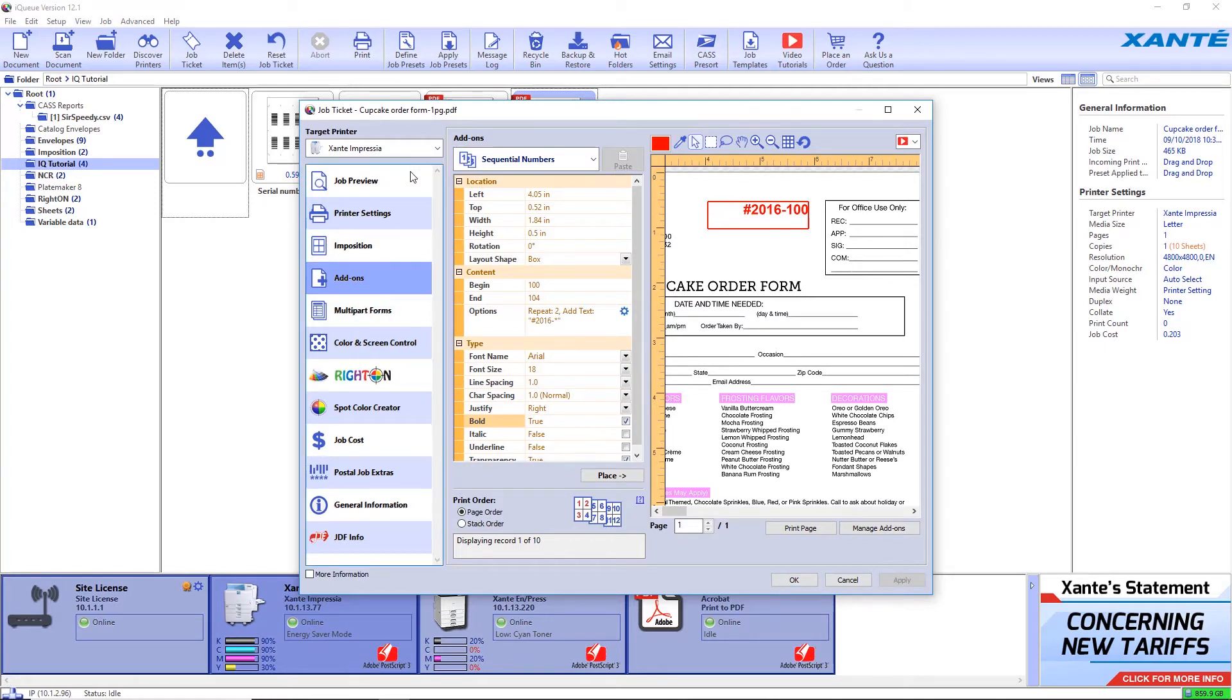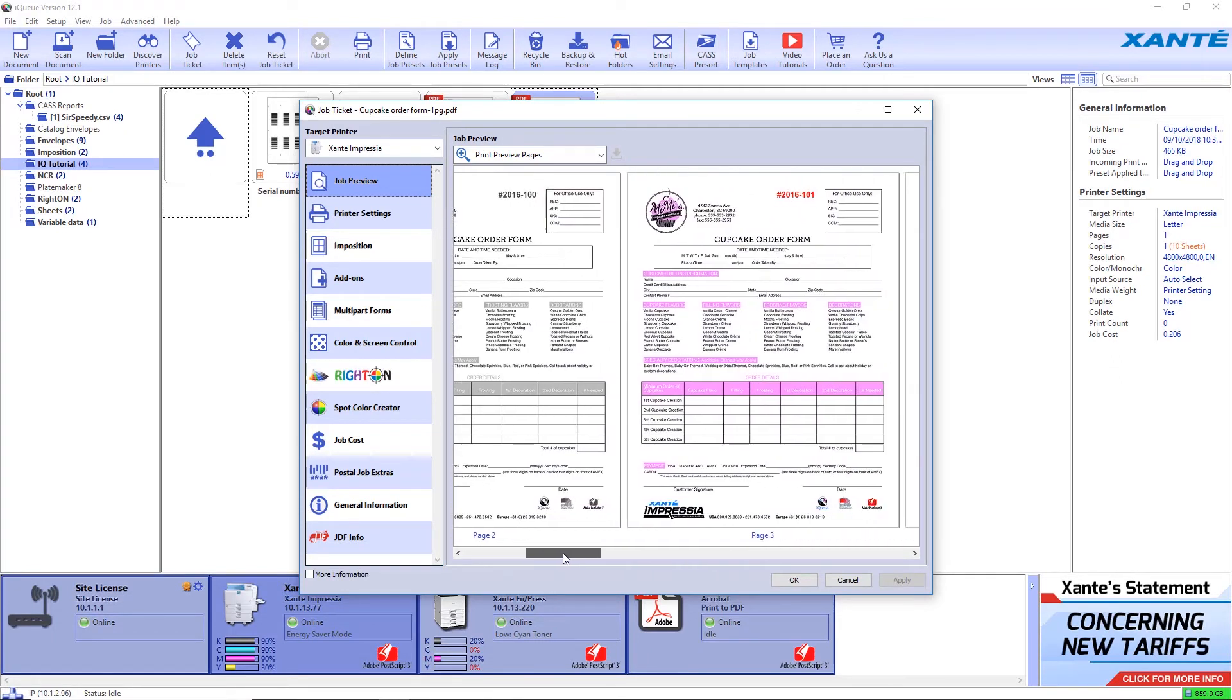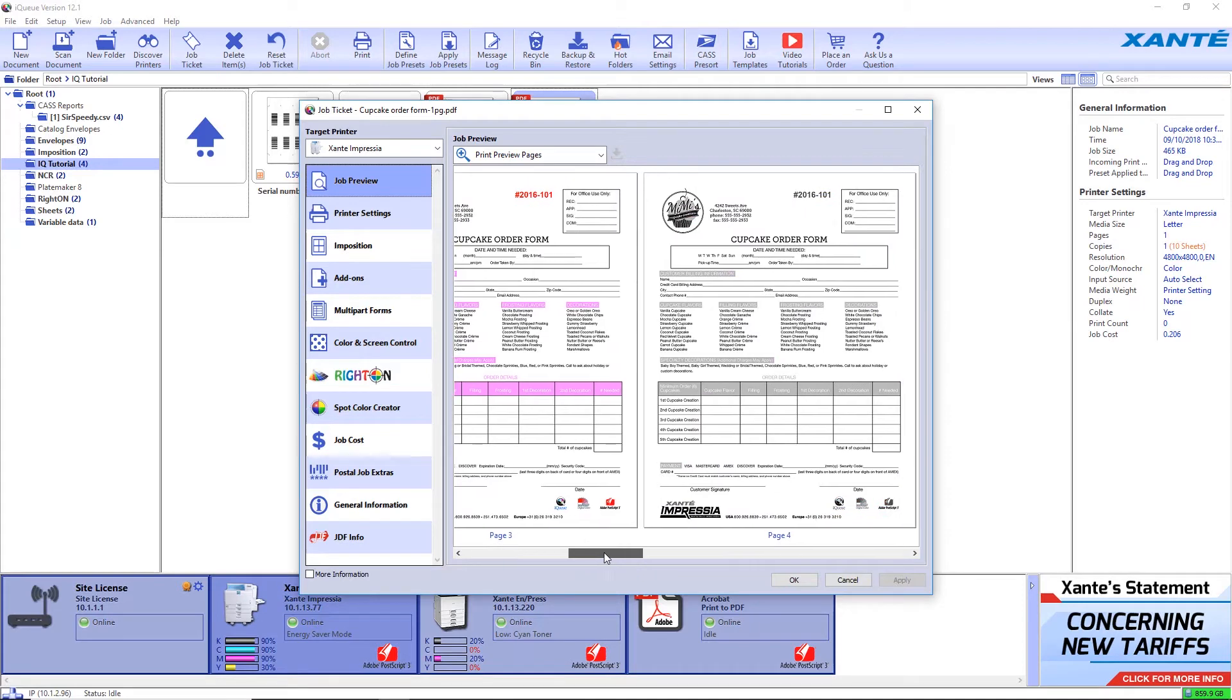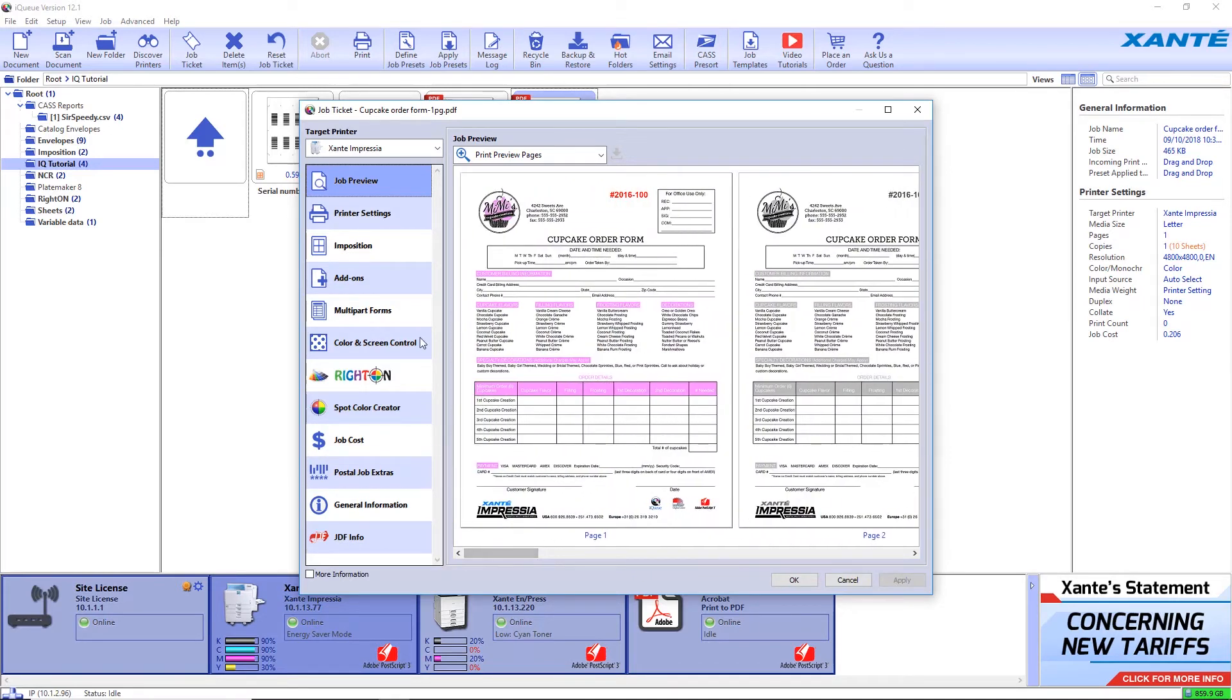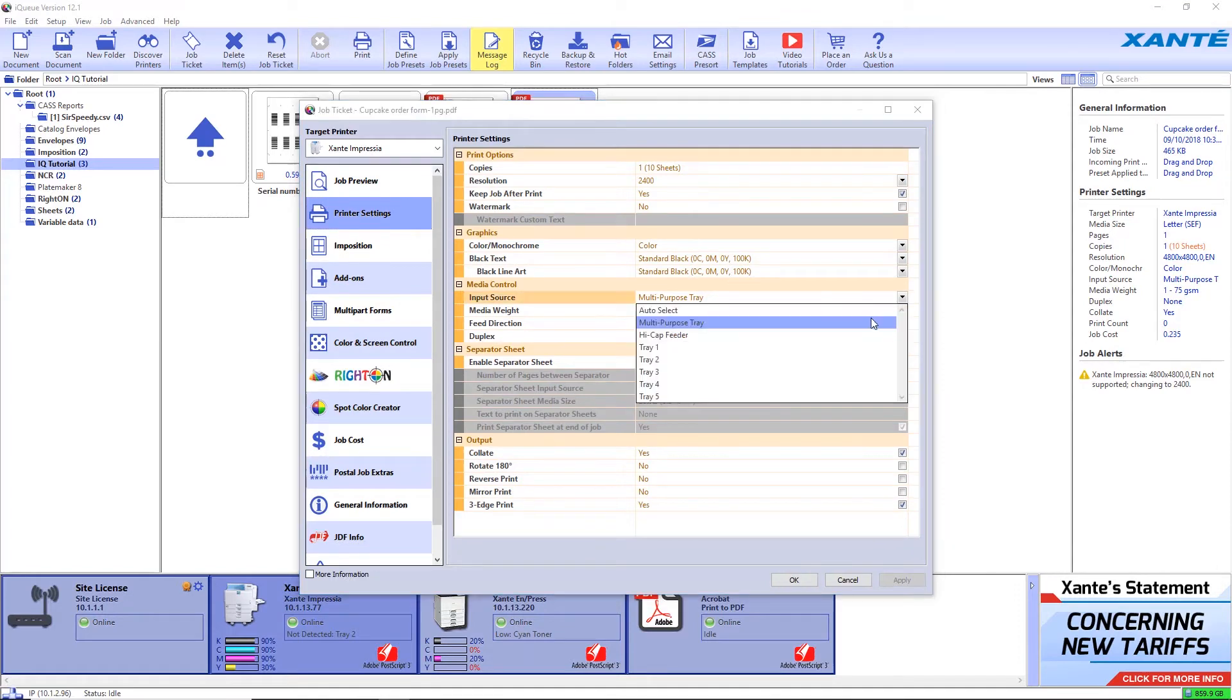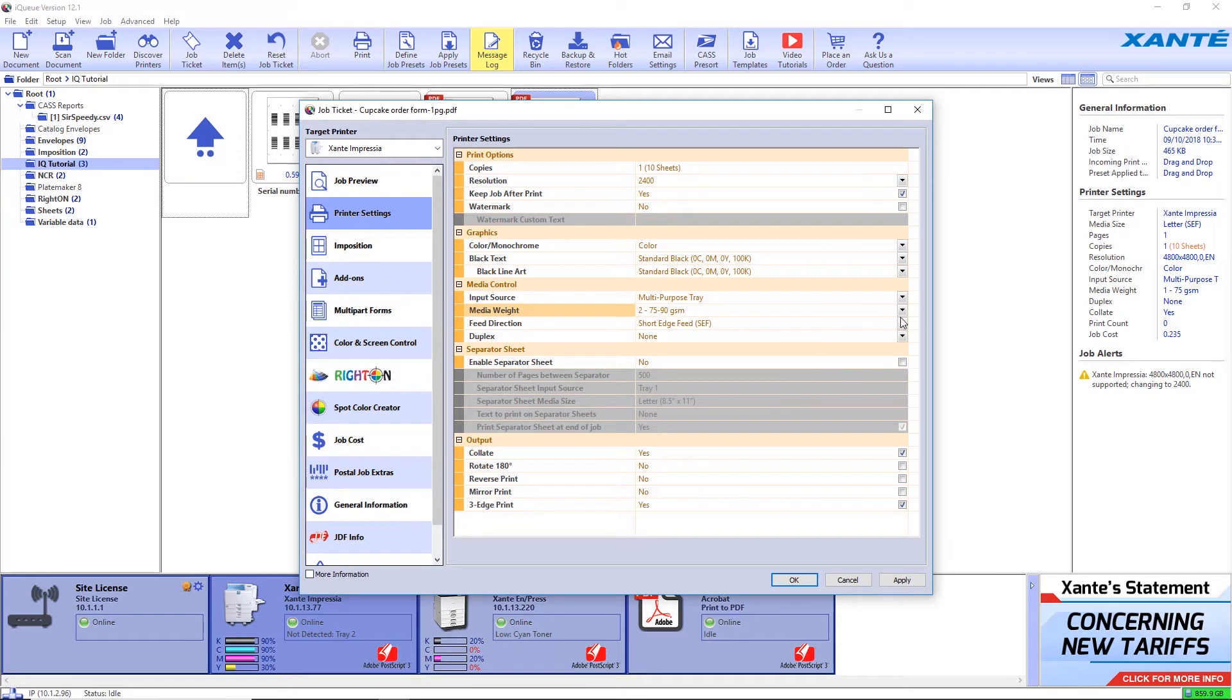Since the second part of the form is black and white, the number won't print in color there. In printer settings, select the paper source, weight, and feed direction of the NCR paper.